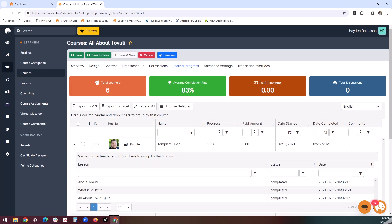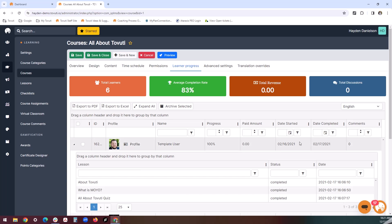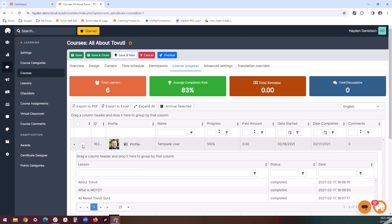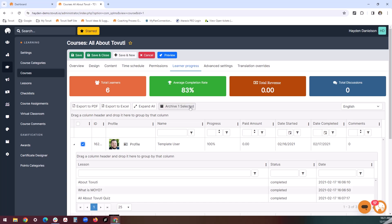The learner progress tab will showcase who all has engaged with the course, including important metrics like progress, dates such as when it was started and completed, additional comments, and other key information. One important tool here is archiving course progress, shown at the top of the chart. We would select the learners that have engaged with the course, and then the archiving button becomes available in bright red. Archiving someone's progress essentially hits the reset button for them, allowing them to take the course again from the very beginning.